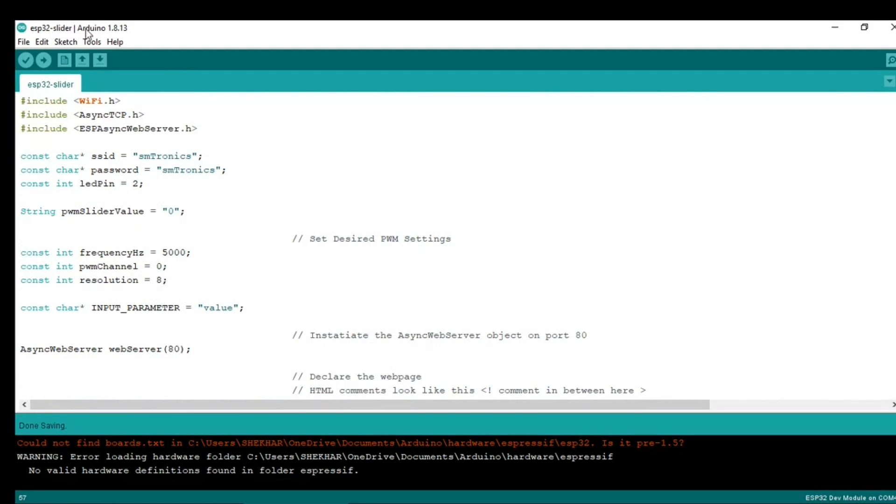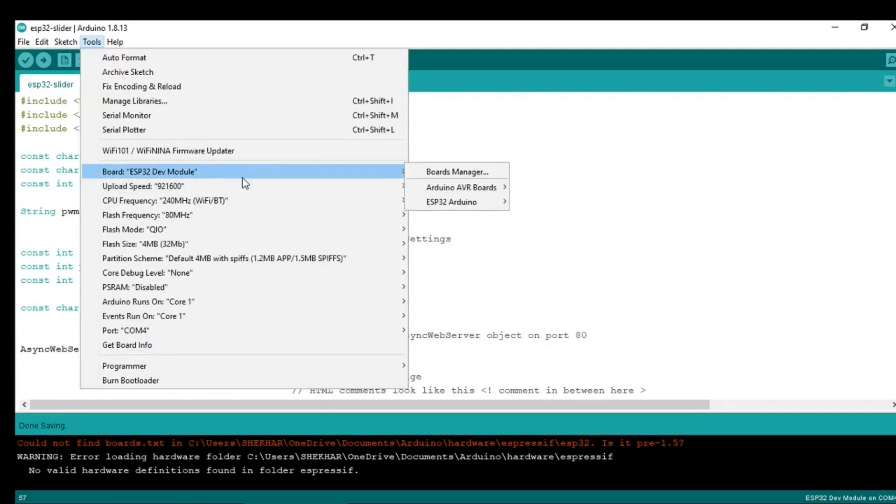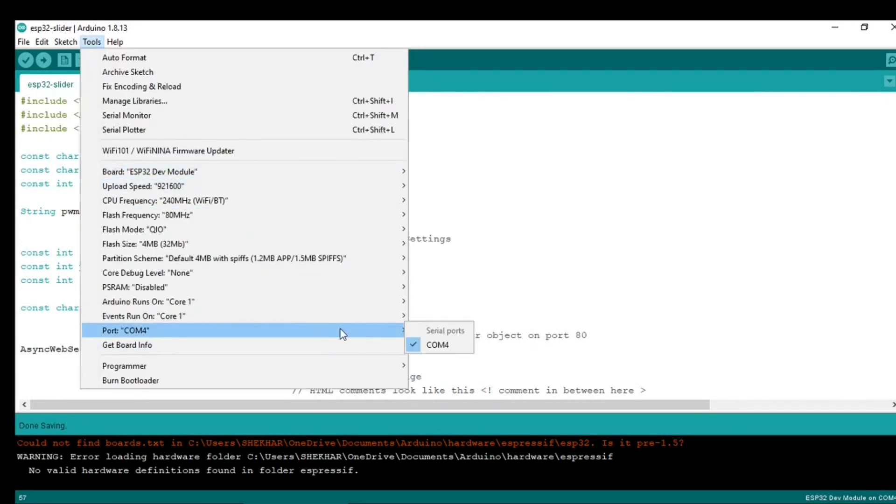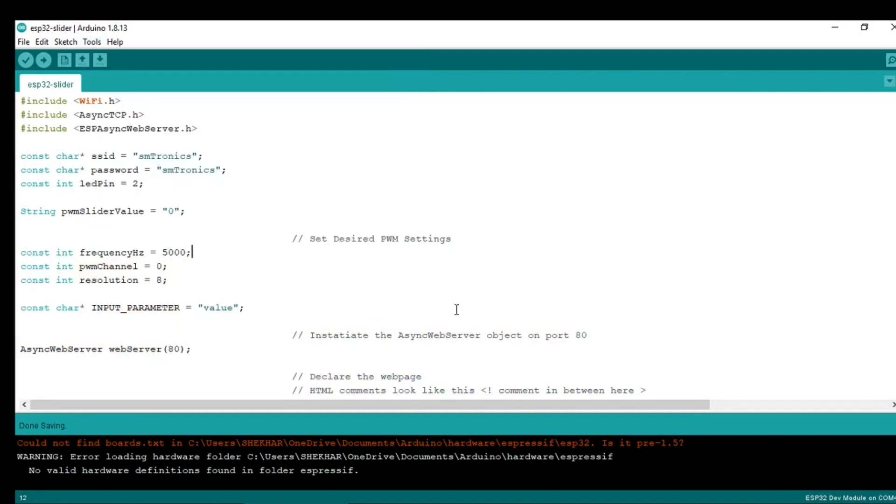So first thing is, select the ESP32 and then click on Upload.